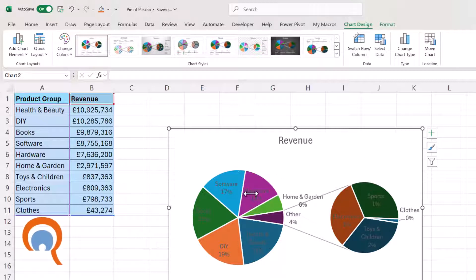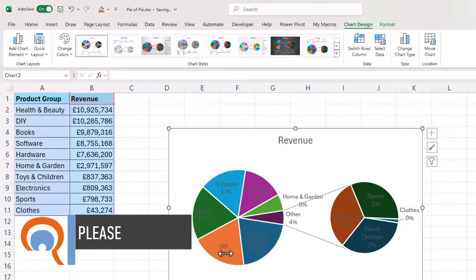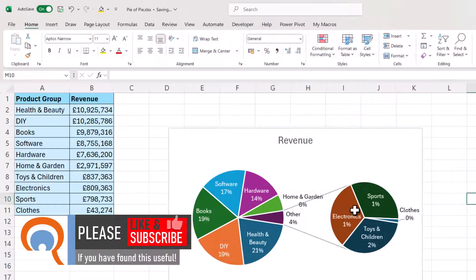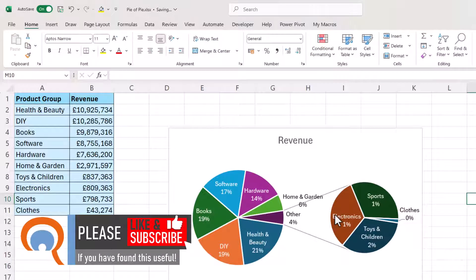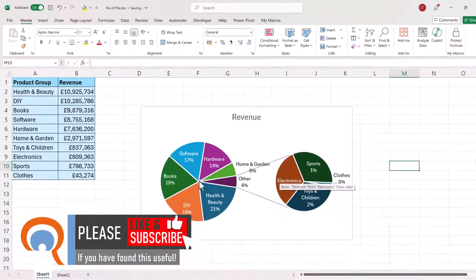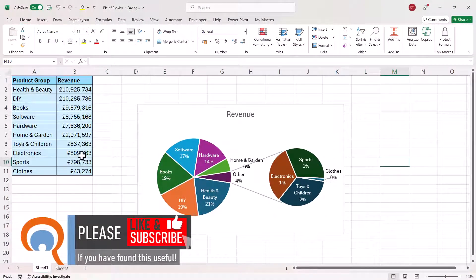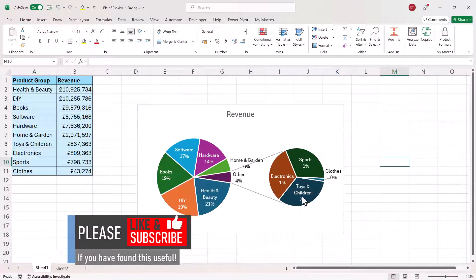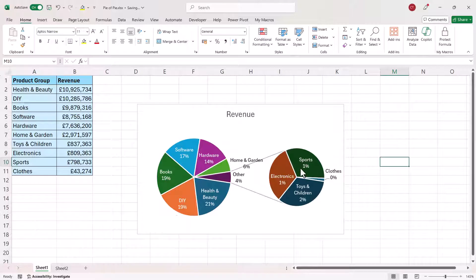Now I'm going to do a little bit of formatting to make these labels easier to read. So you can see that the last four items in the list have been put into the secondary plot but you can change the number of data points that are shown in this secondary plot.